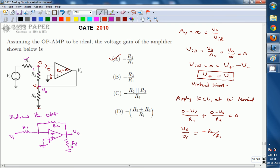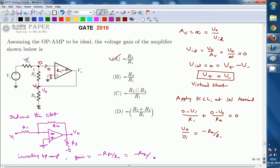This effective circuit is nothing but an inverting op-amp configuration, with input Vi, feedback resistance R2, and input resistance R1. The gain of an inverting op-amp is minus RF divided by R1, which in this case is minus R2 by R1. The given circuit is simply an inverting op-amp — the connections may look like a different circuit, but it is a simple inverting op-amp. The right option for this question is A. Thank you.